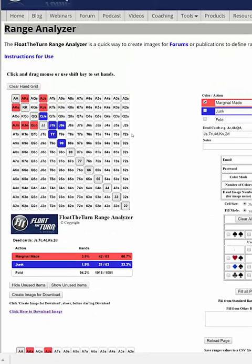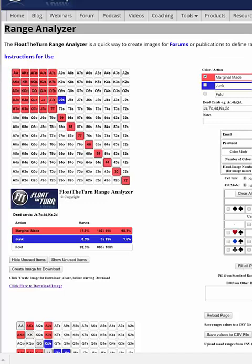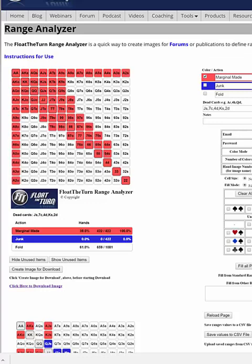That will be very beneficial if you want to save ranges. Also, there are a few ways to make this a little bit quicker to use — you can click 'Fill All Pairs,' you can click 'Fill All Broadway Hands,' and you can select desired ranges from various programs. So you can do that kind of thing too to make things a little bit quicker. Anyway, this is the Float The Turn Range Analyzer. I hope you've enjoyed it and hope it's been useful.